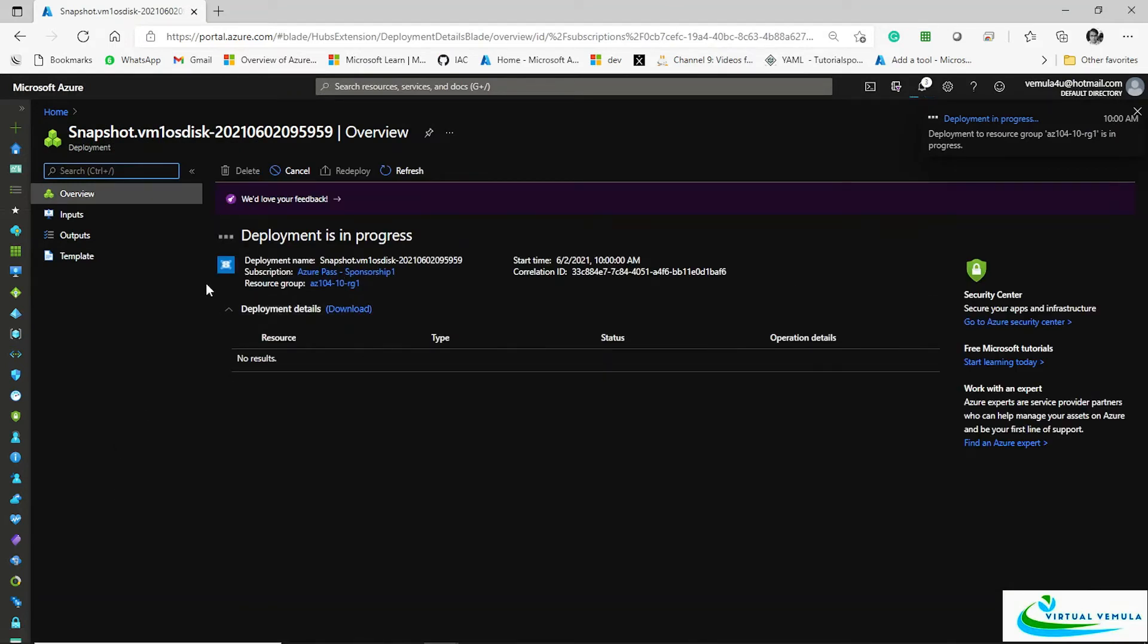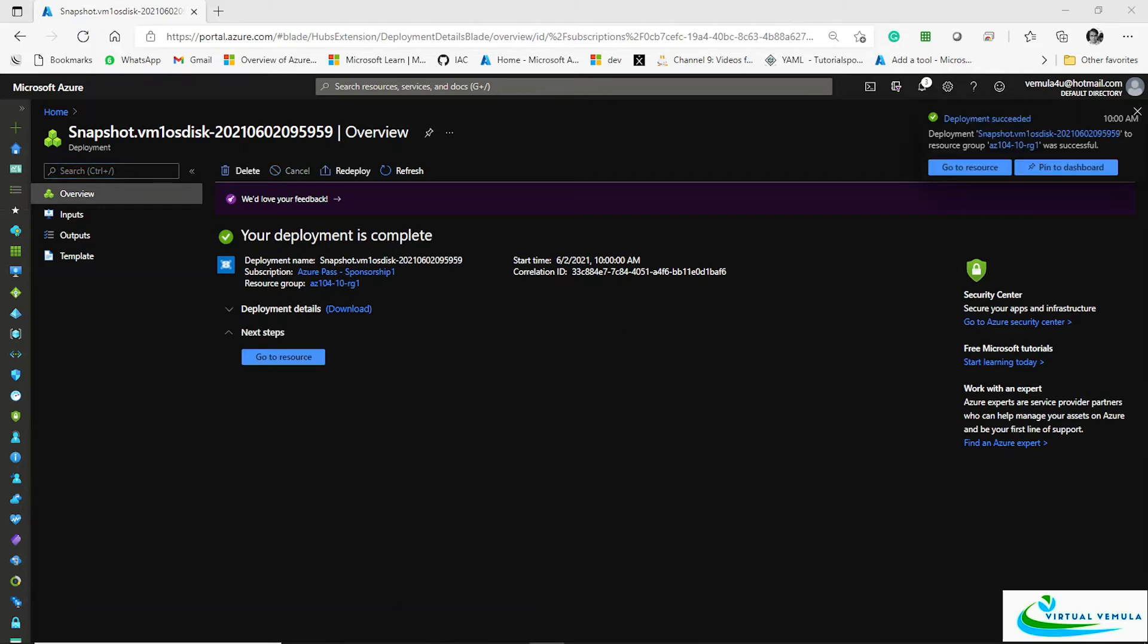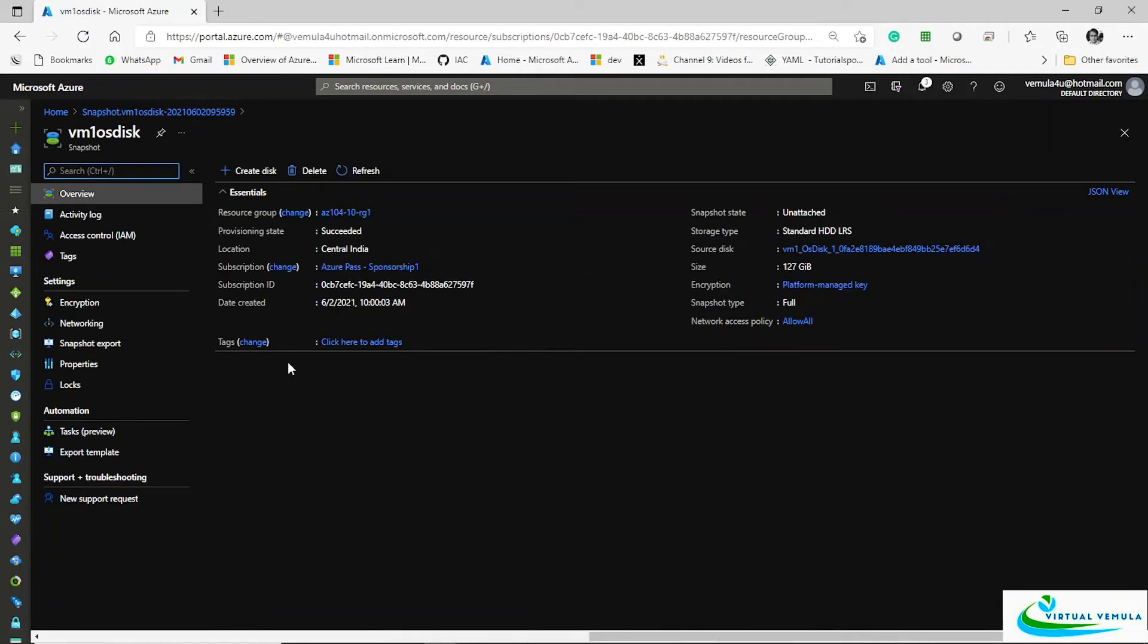Once the snapshot is created, you will be able to restore, or rather you will be able to create a VM out of this snapshot. You can see your snapshot of the disk is created. Click on go to resource. Now this is the snapshot you have. I can create a disk out of this snapshot and using that disk I will be able to create a VM.